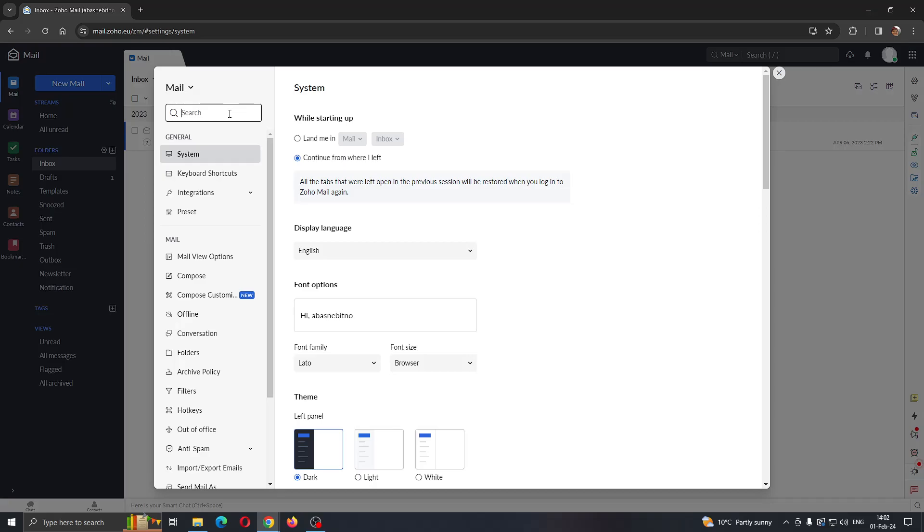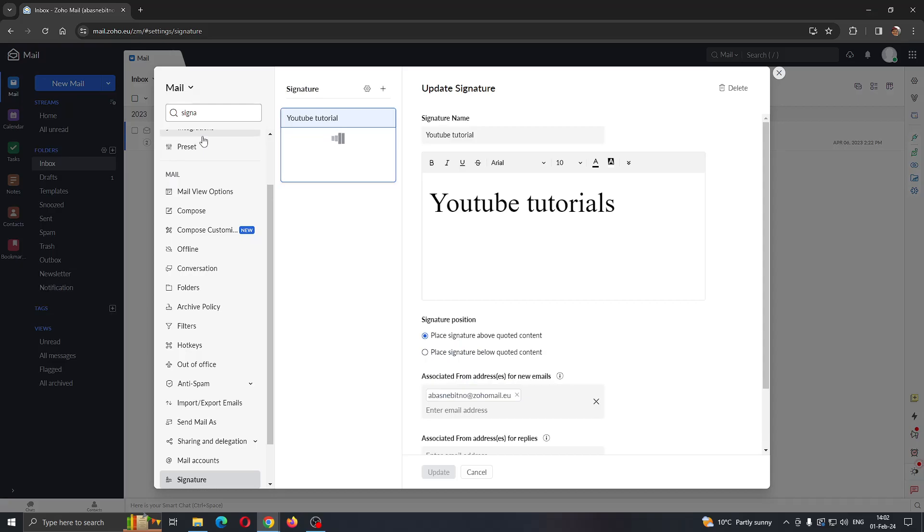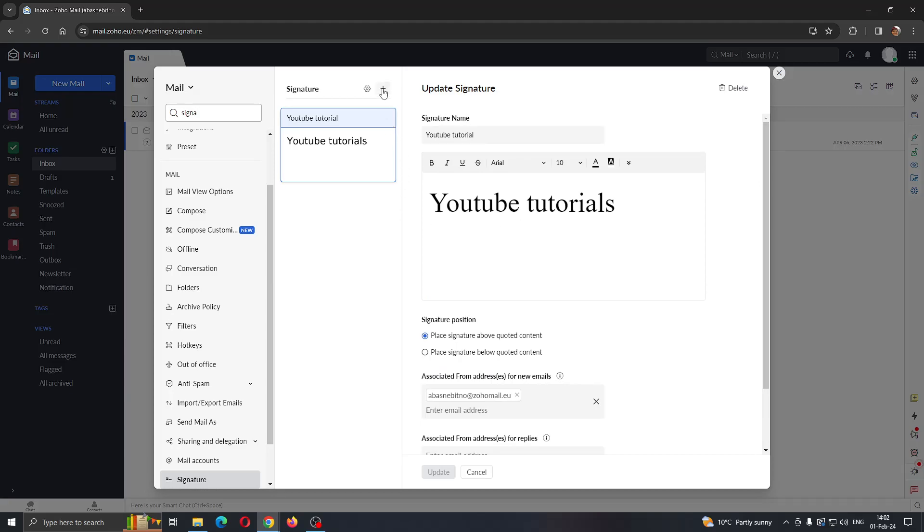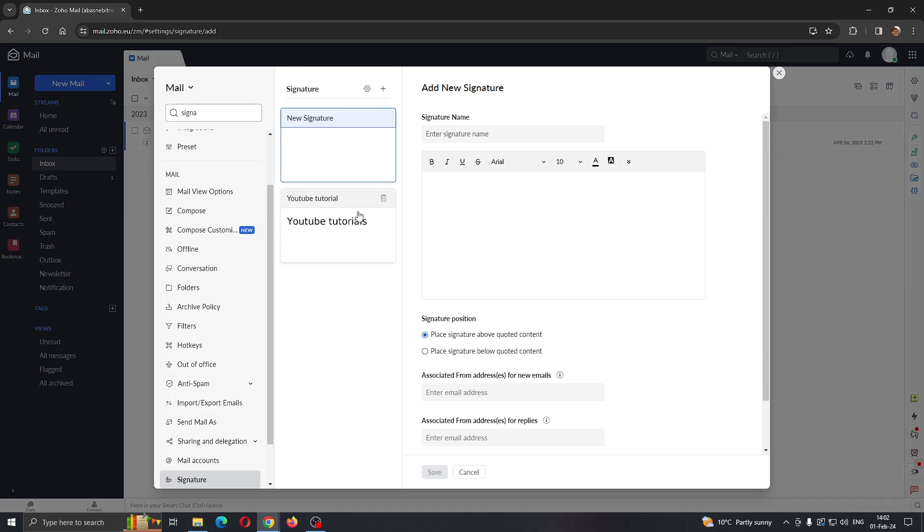Click on search and type in signature. As you can see, here is the signature as the first result. Click on that. Now you can see all of your existing signatures. You can edit the ones you already have, select whatever options you want, or add a new signature by clicking the plus button. Now you'll be able to add a new signature that you want to use.